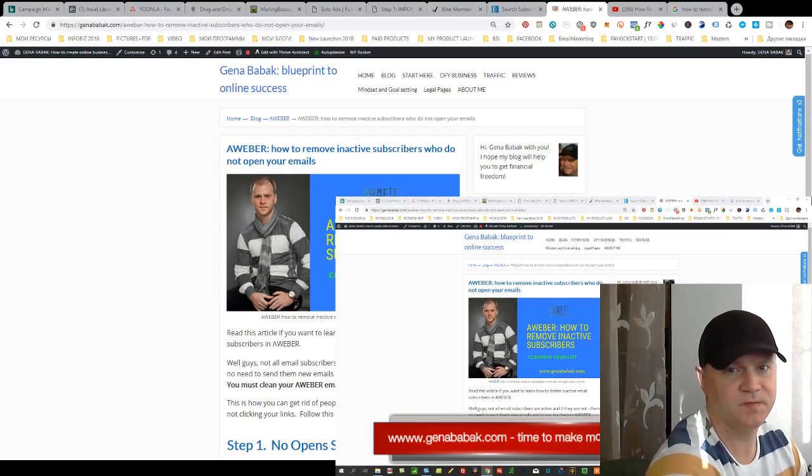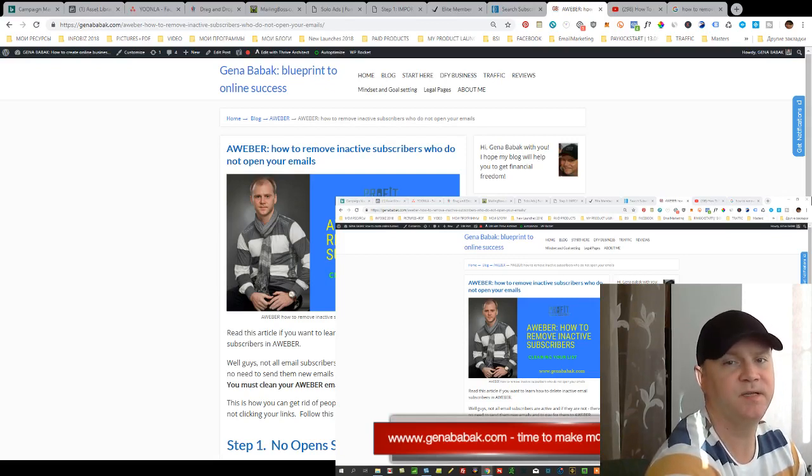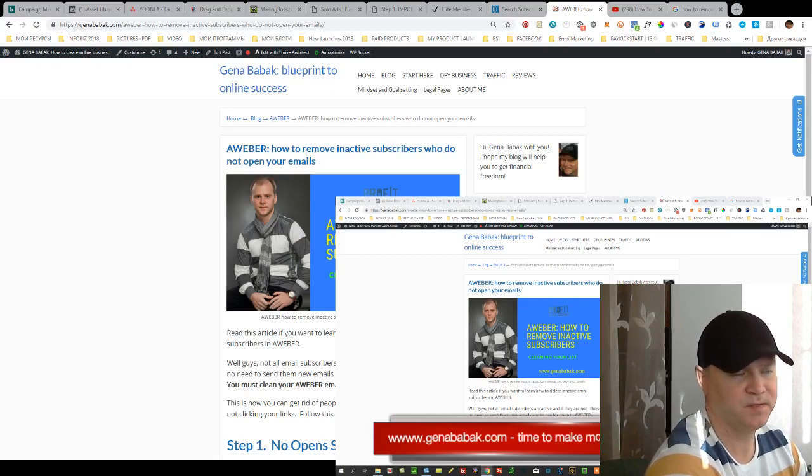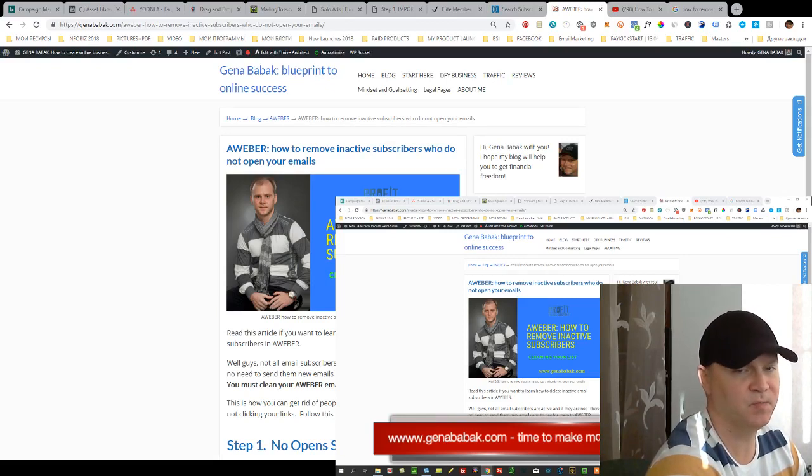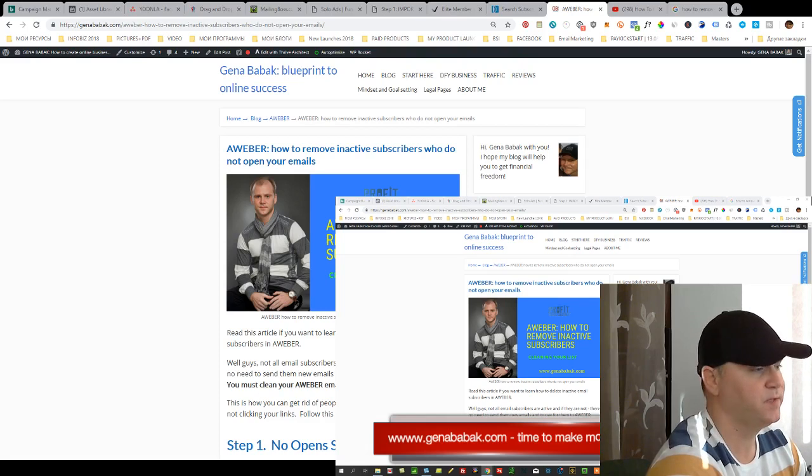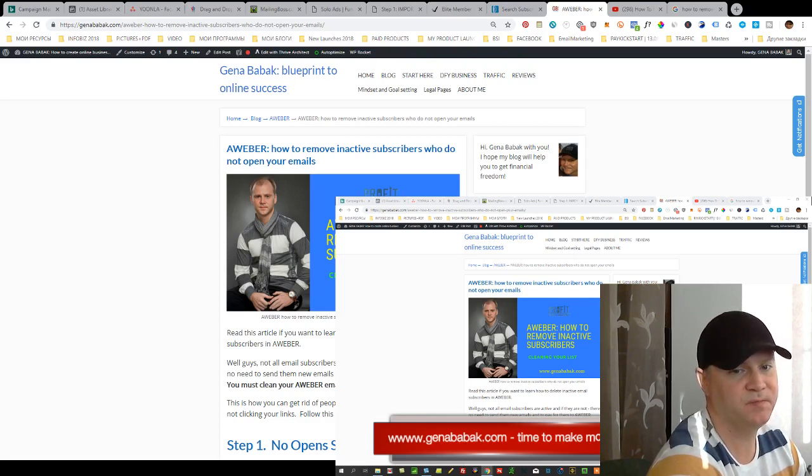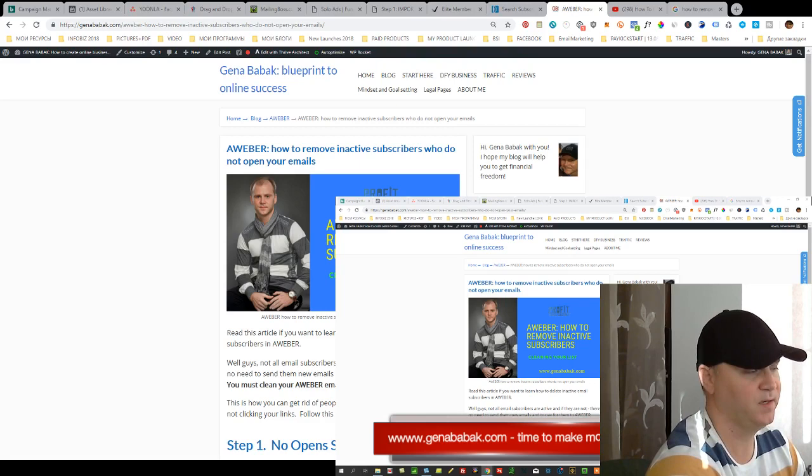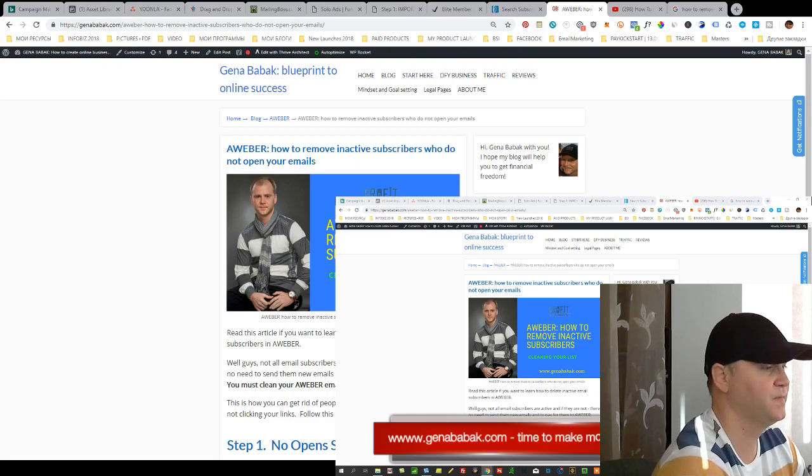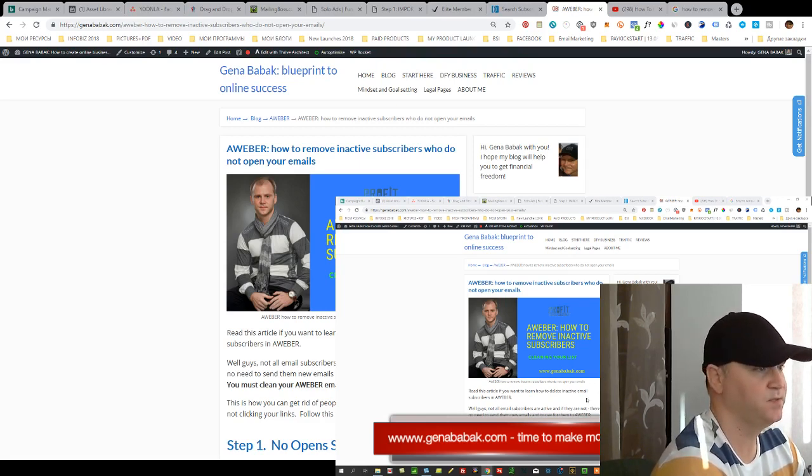Hey guys, Gino Babak with you from GinoBabak.com. Today we're going to talk about how you can get rid of inactive subscribers, how you can remove people who simply don't open your emails and don't click your links. This is very easy to do.